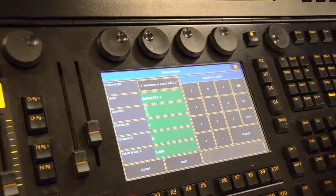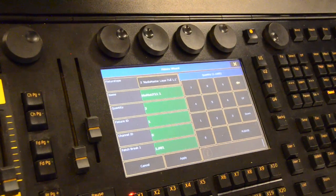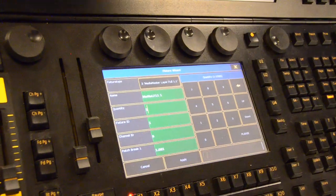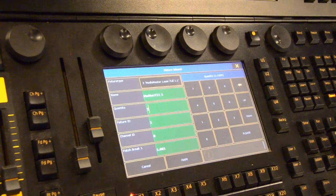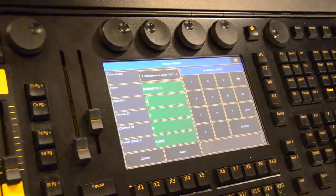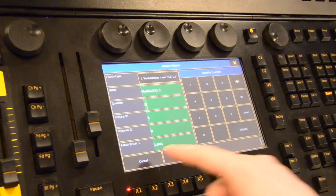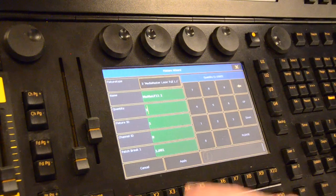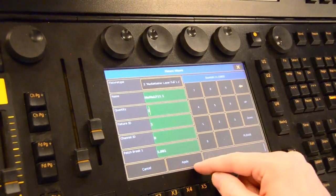For now, we will patch 3 layers inside our console, starting from Fixture ID 1 and, as we have said in our software, it starts on Universe 1 Channel 1.